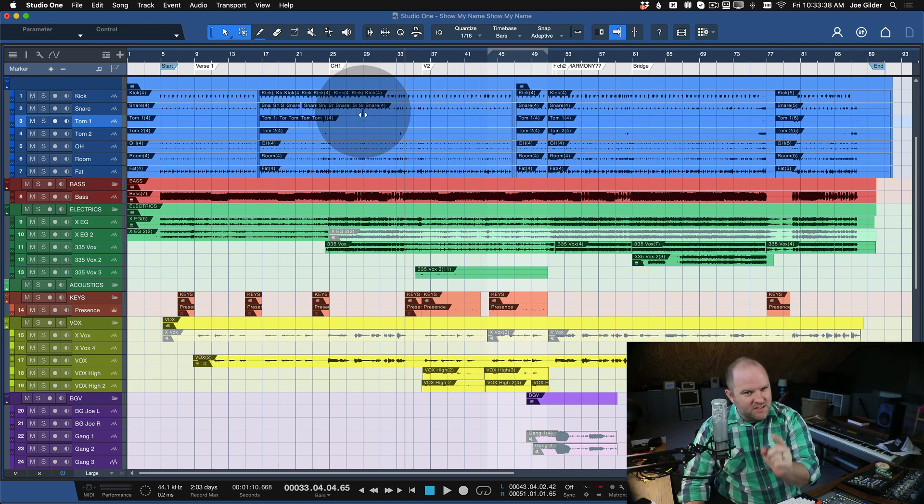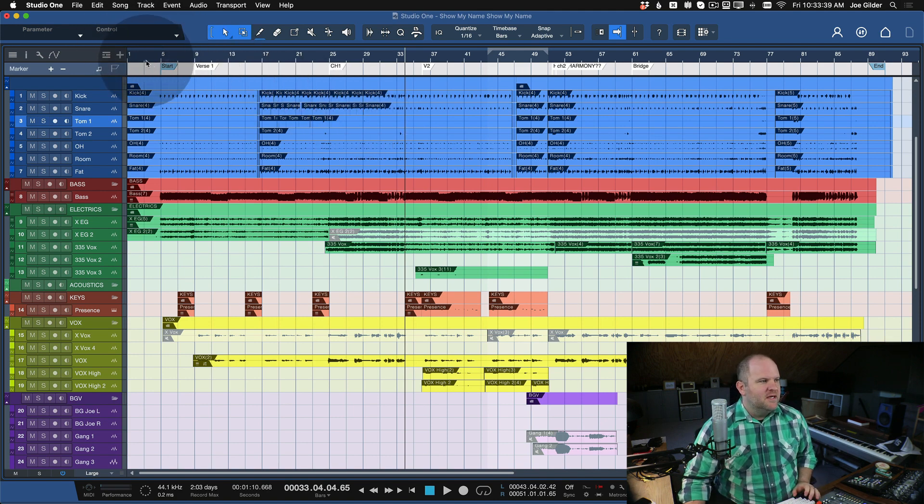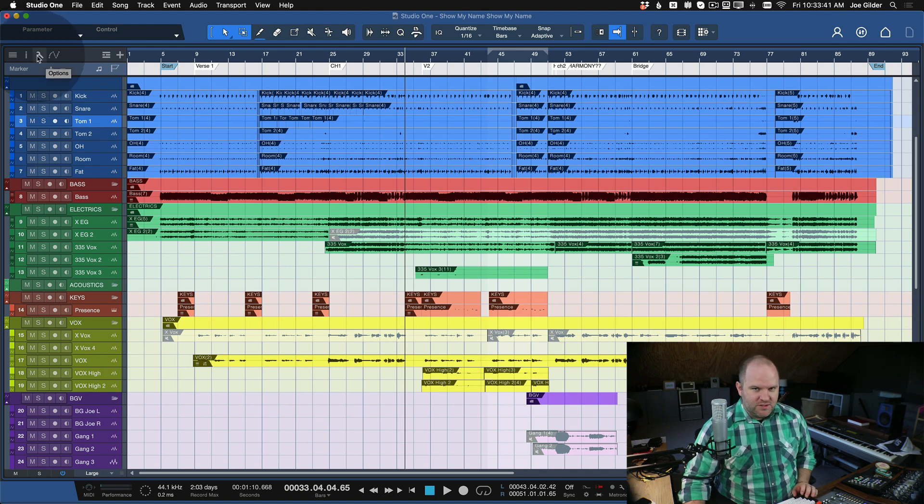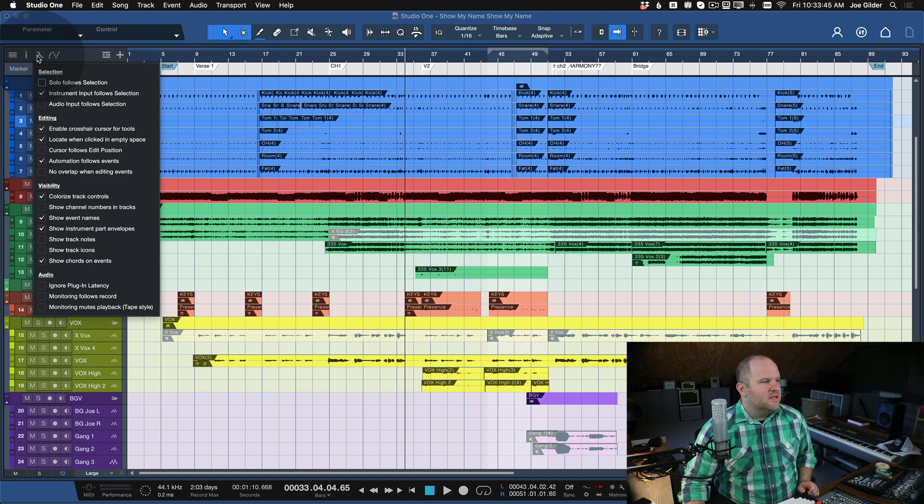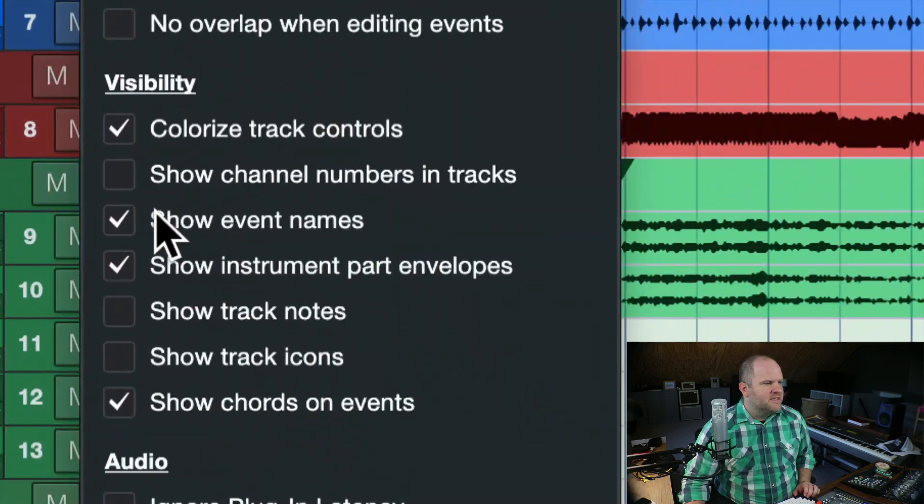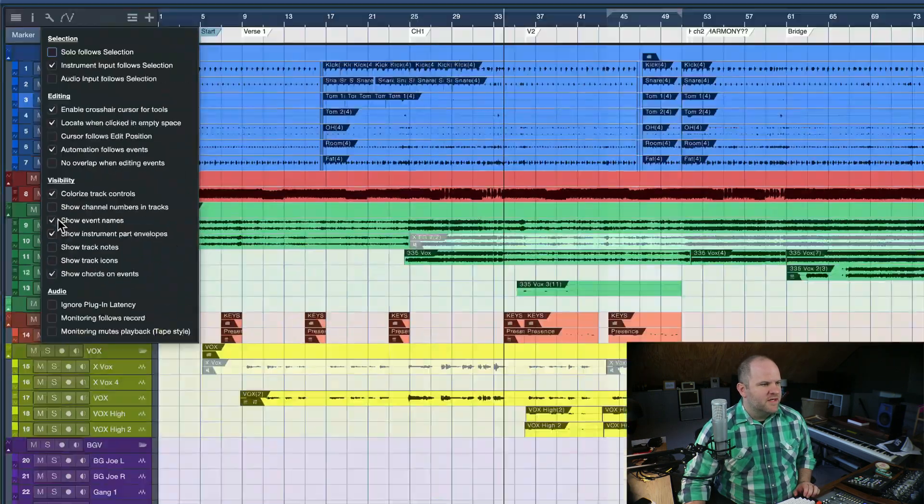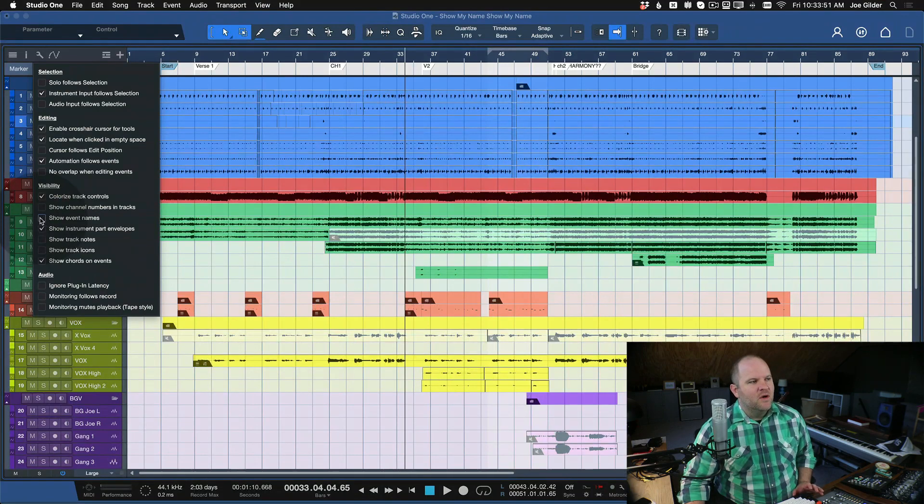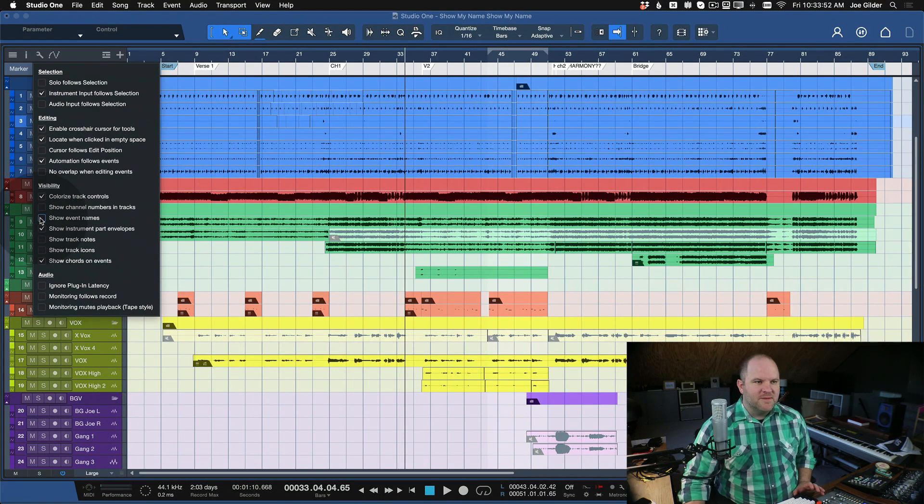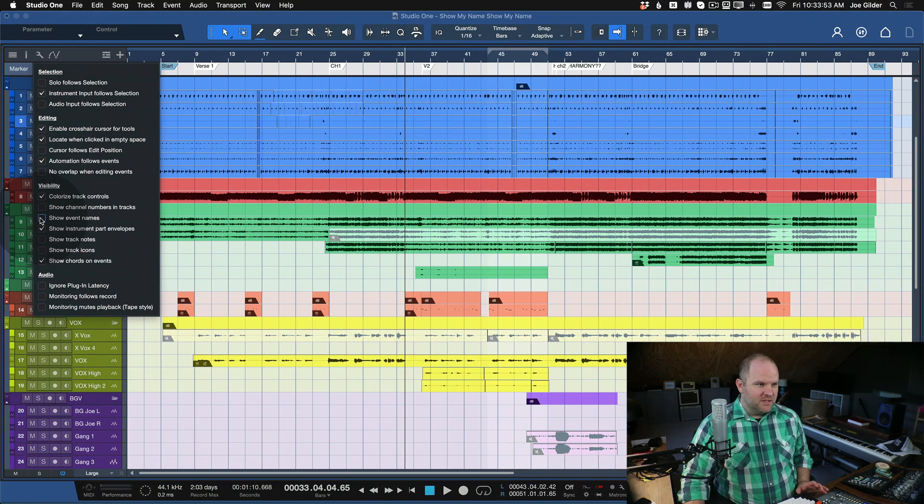So you may have seen this feature, but if you haven't, come up to the little wrench - like all of our answers, all of our questions are answered by the wrench in Studio One. Click on the wrench and just deselect this option right here, Show Event Names. I'm going to do that now. Wabam! Look how much cleaner the session looks.